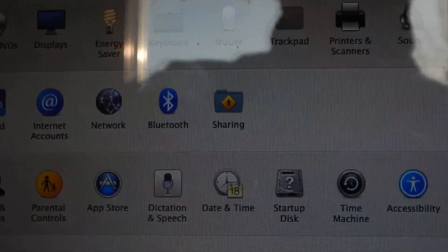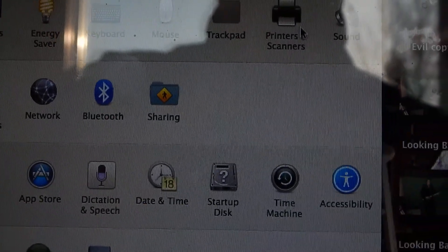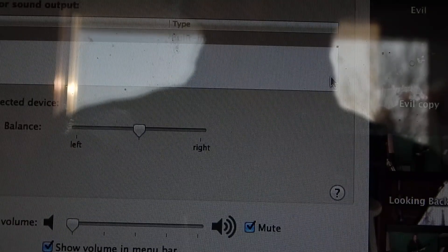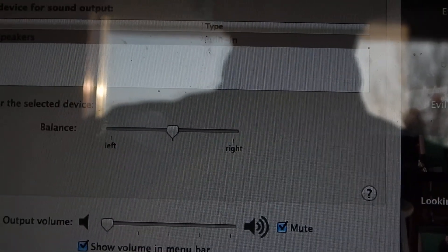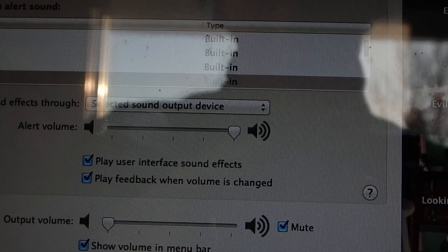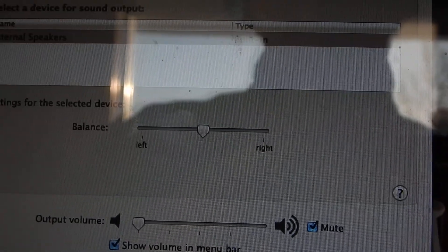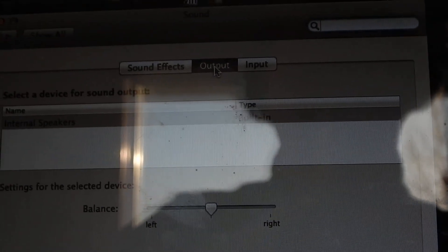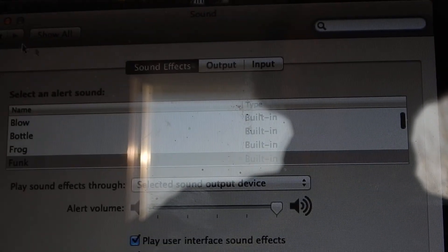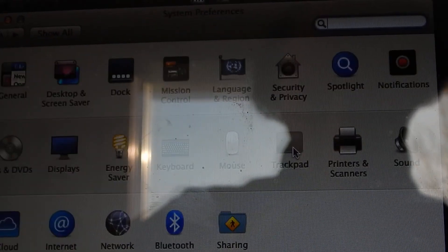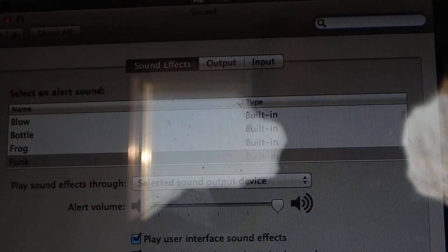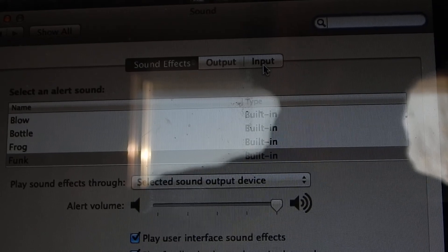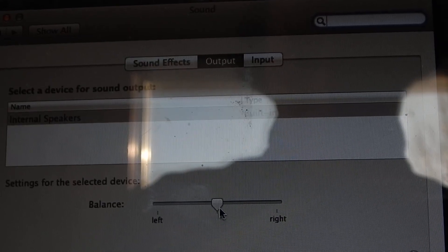I've already done this but I'm going to show you again anyway. Go to Sound and click on Output. It's going to bring you to this page here. Go to Sound and it's going to have Sound Effects, Output, and Input. Go to Output and see this?